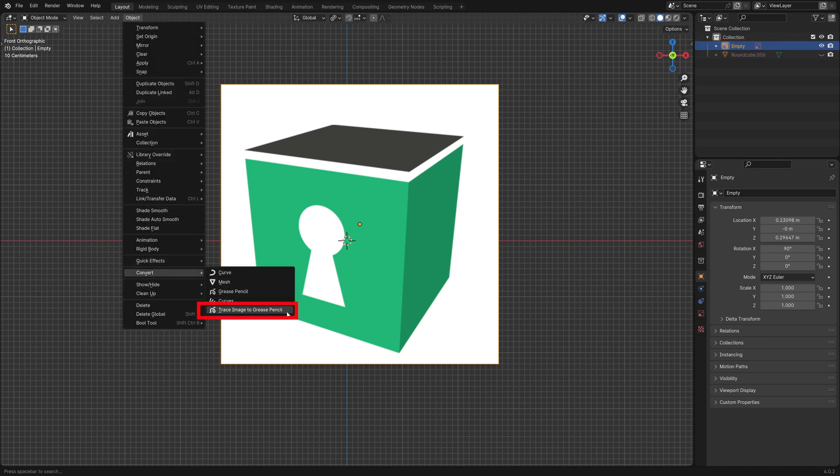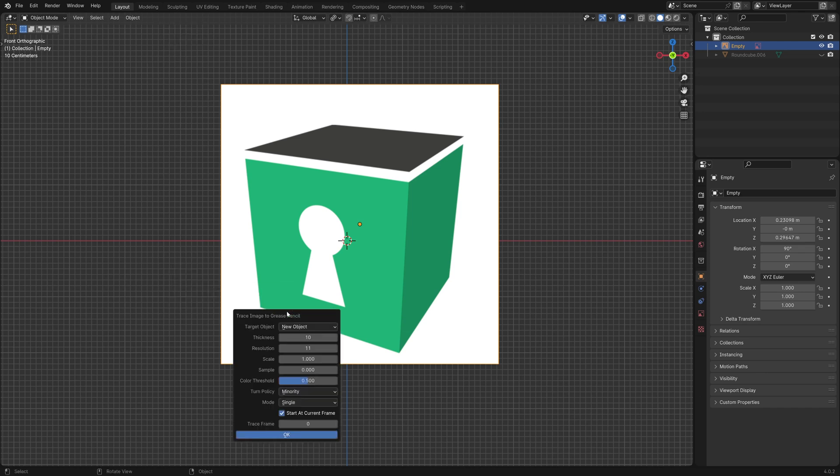Convert it to a Grease Pencil object by going to this menu. I recommend the default resolution which is 5.